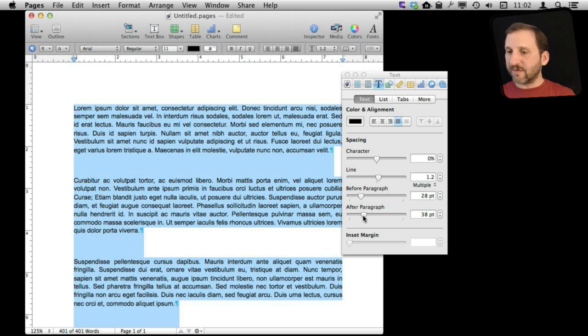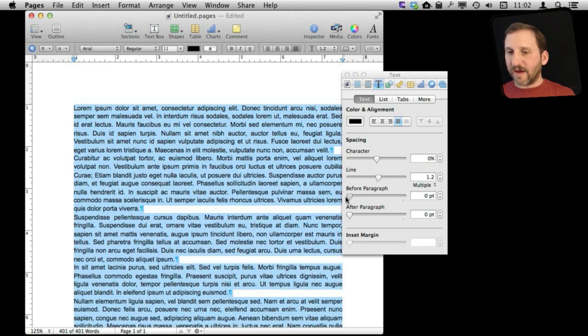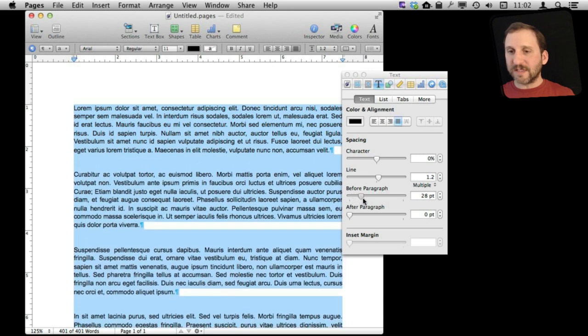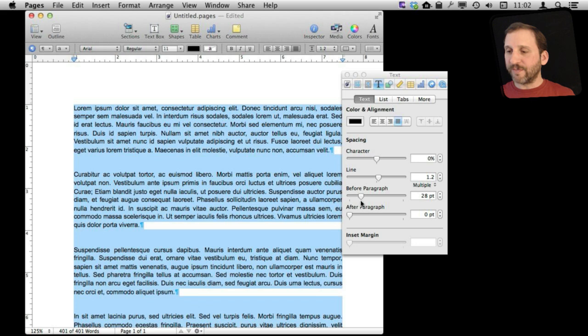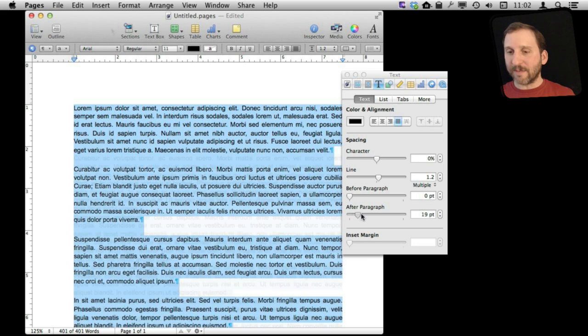They are slightly different though. If I add space before paragraphs you can see it is not adding it to the beginning of the document — only between paragraphs. So in this case it is kind of the same.